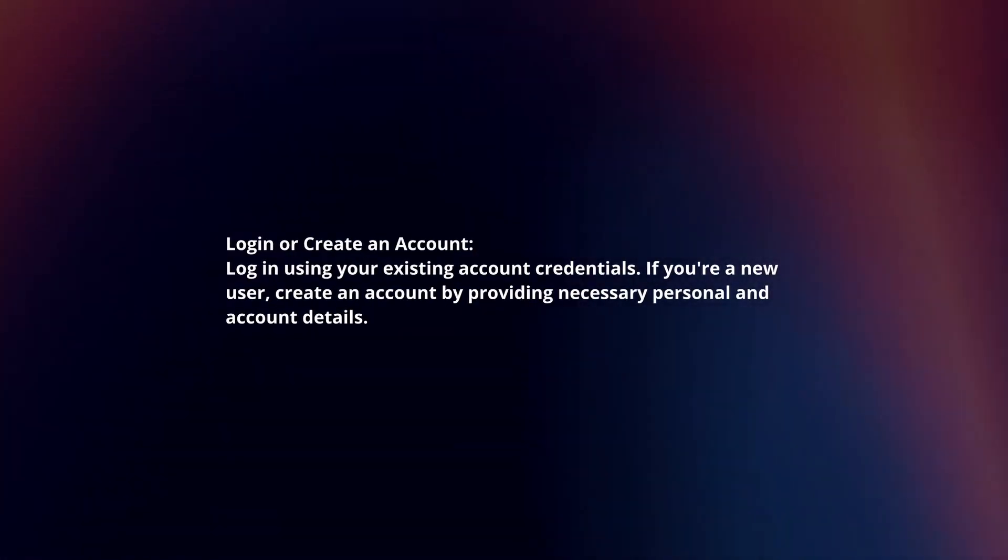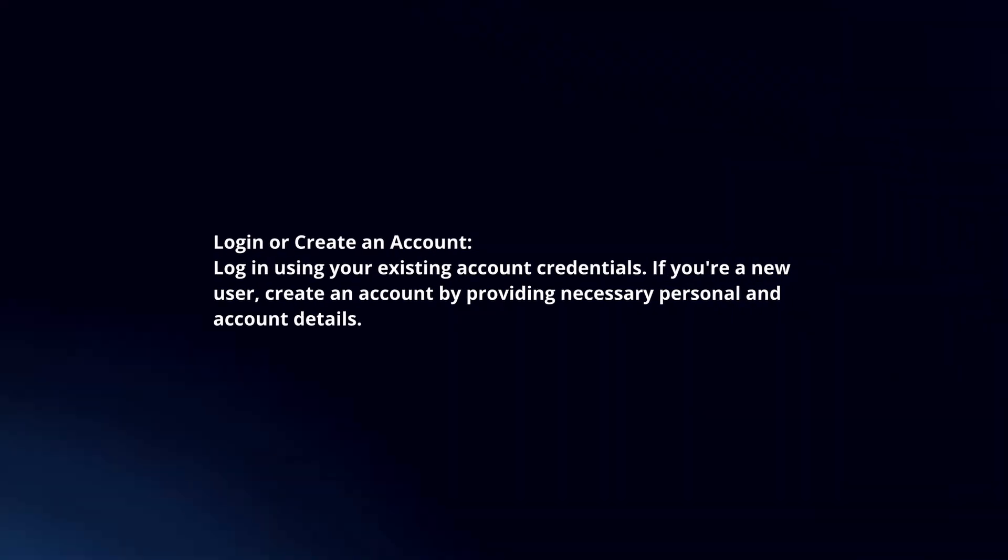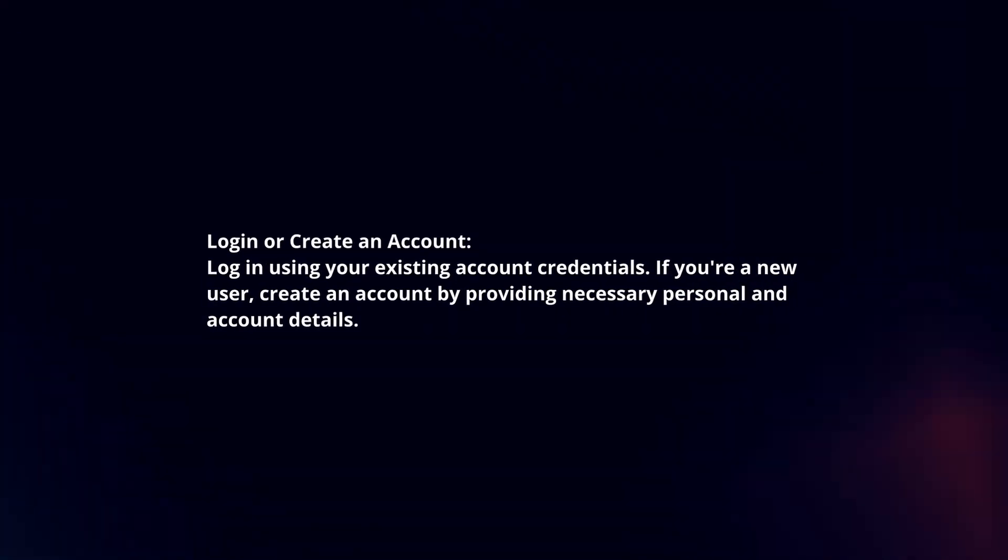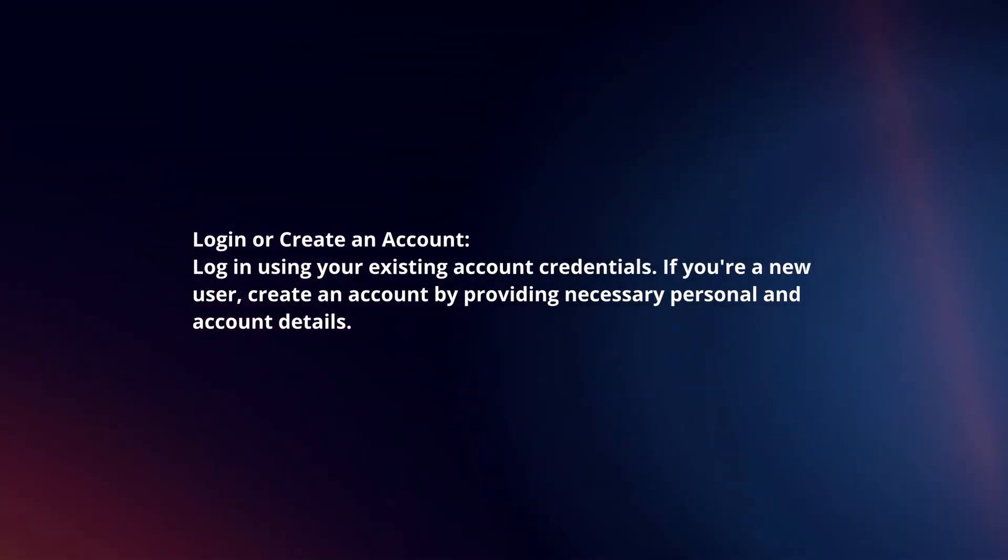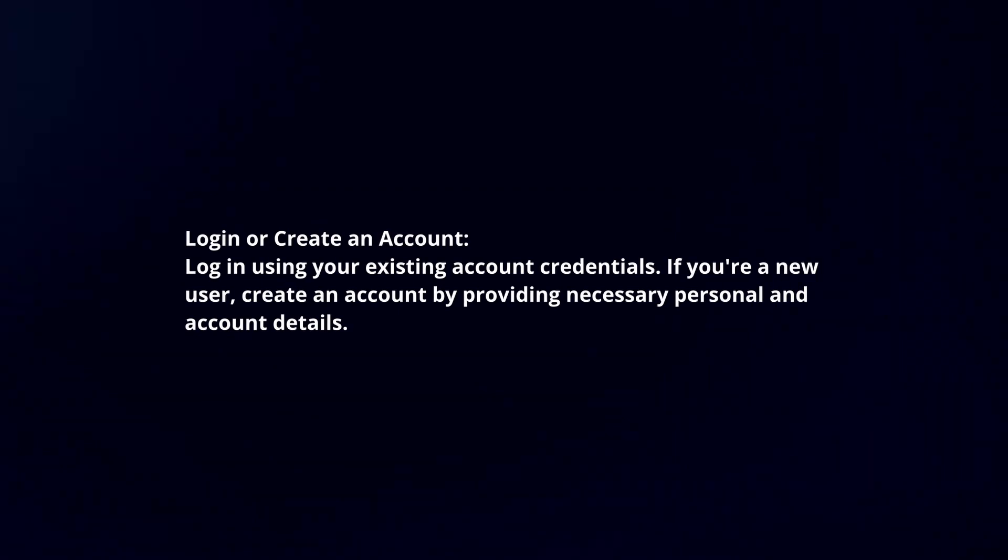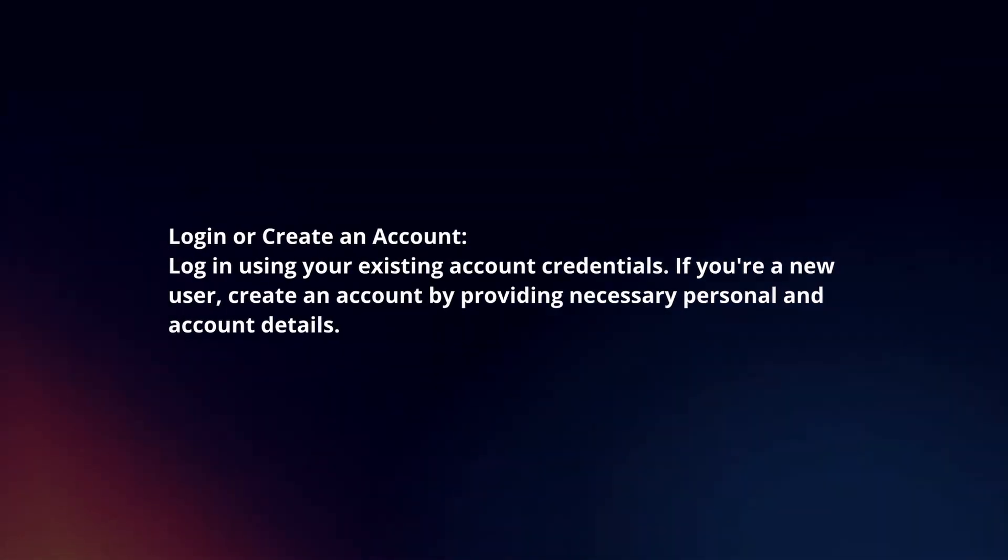Log in or create an account. Log in using your existing account credentials. If you're a new user, create an account by providing necessary personal and account details.